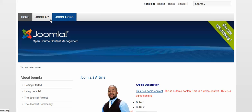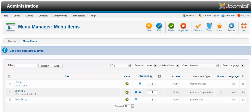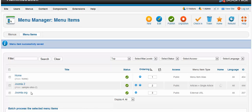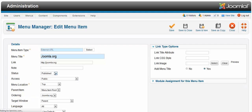And let's say you want to link to an external website. This Joomla.org right now is linking to an external website. So to change that, click on Joomla.org.